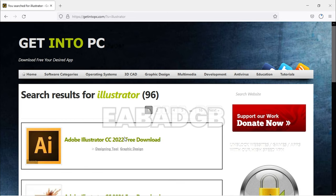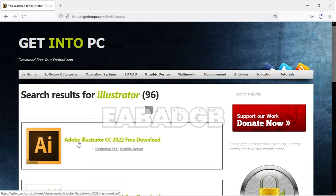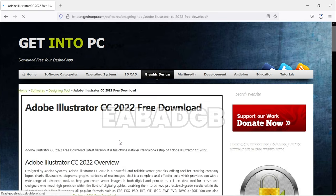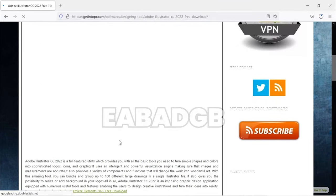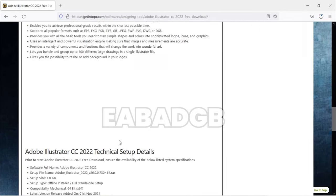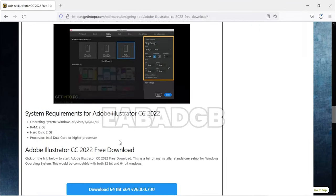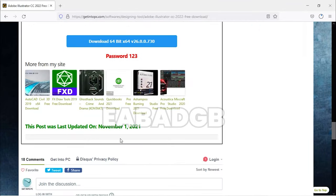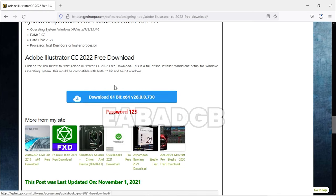And here, this is Adobe Illustrator 2022. If you want to download, just go on it and you'll see the details and downloading link.